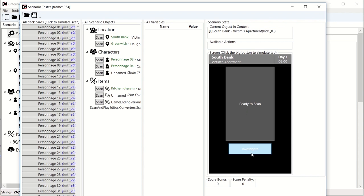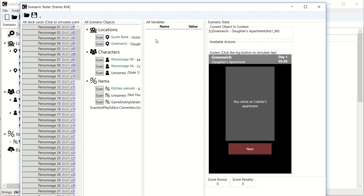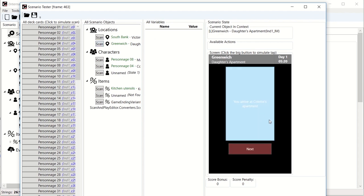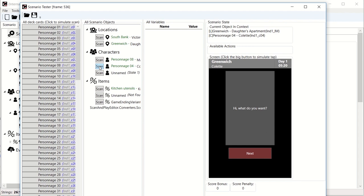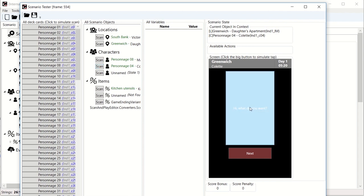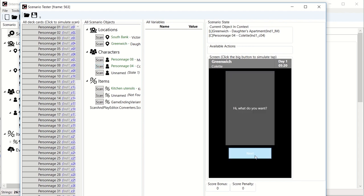As you remember, we actually said that there is an investigate button that should show up here. So it is, it shows up here to show you that your interaction works. So now I'm going to click scan Greenwich to go to the daughter's apartment. You arrived at Colette's apartment. So far, everything is the way we wish. So I'm at Greenwich. I'm going to scan Colette, which by default should be not very cooperative. Hi, what do you want?